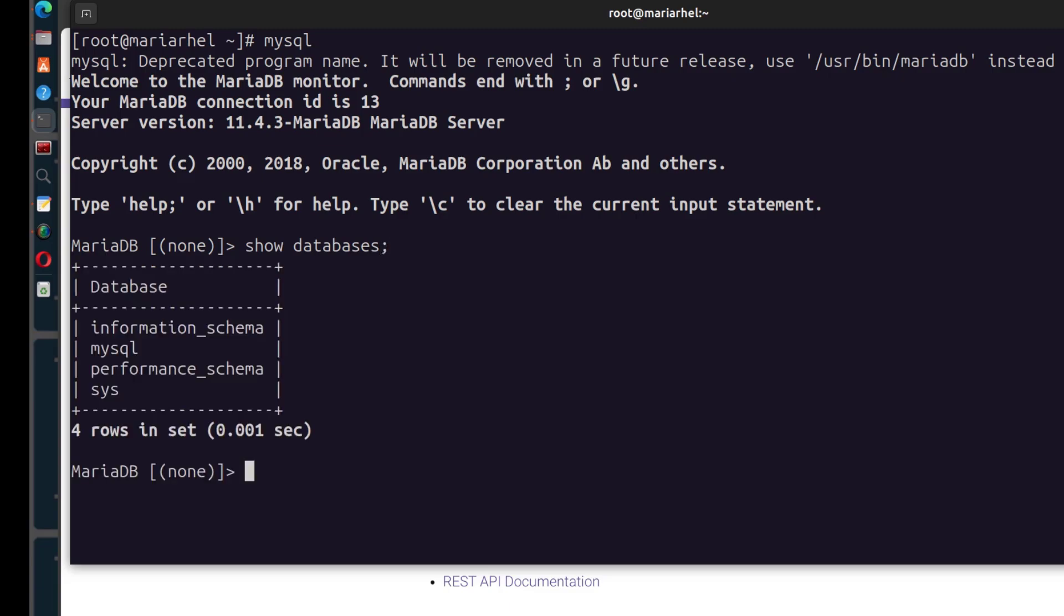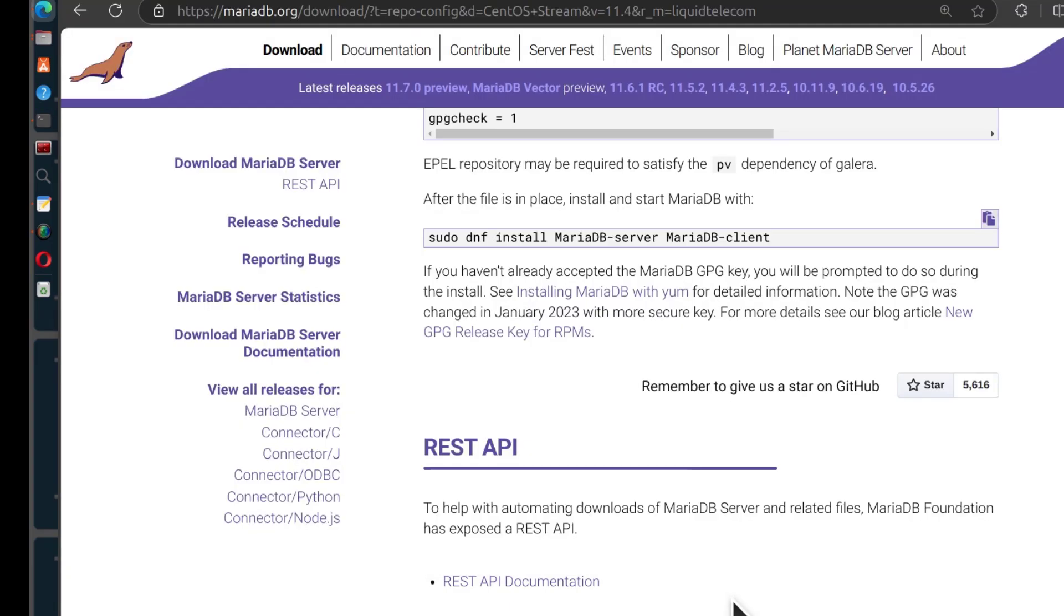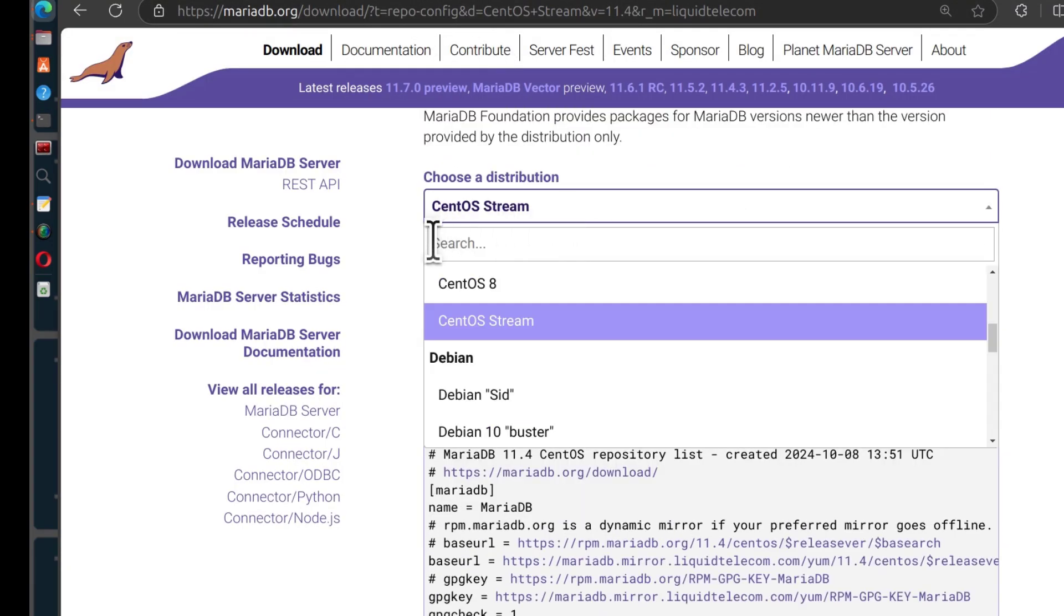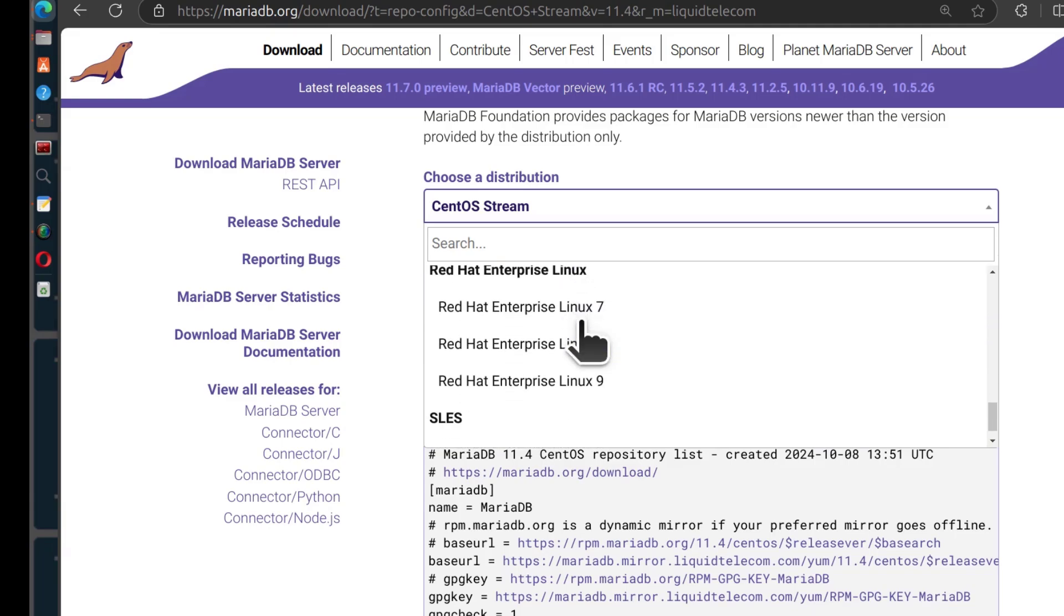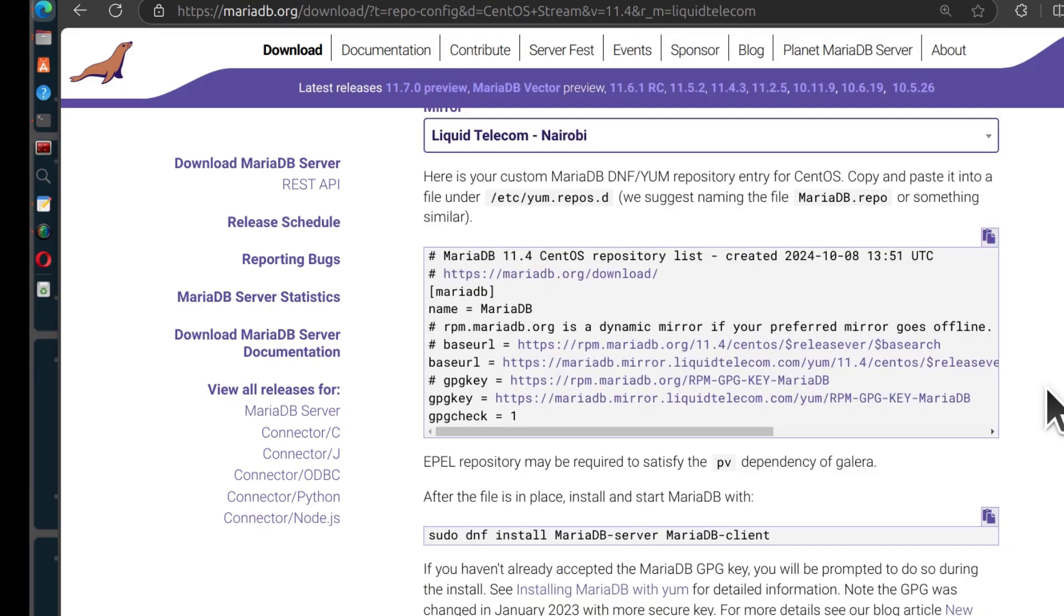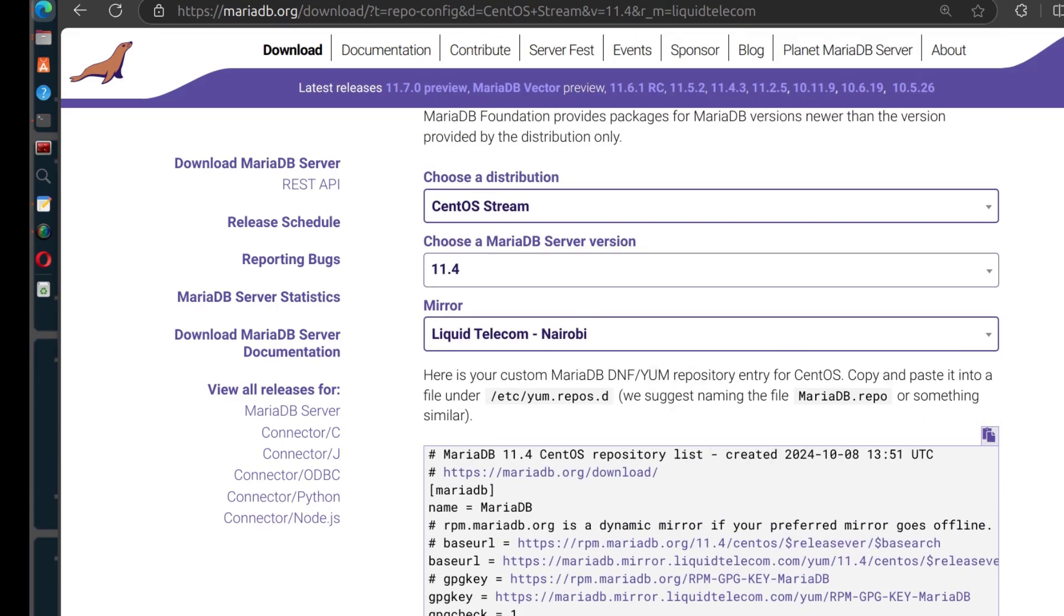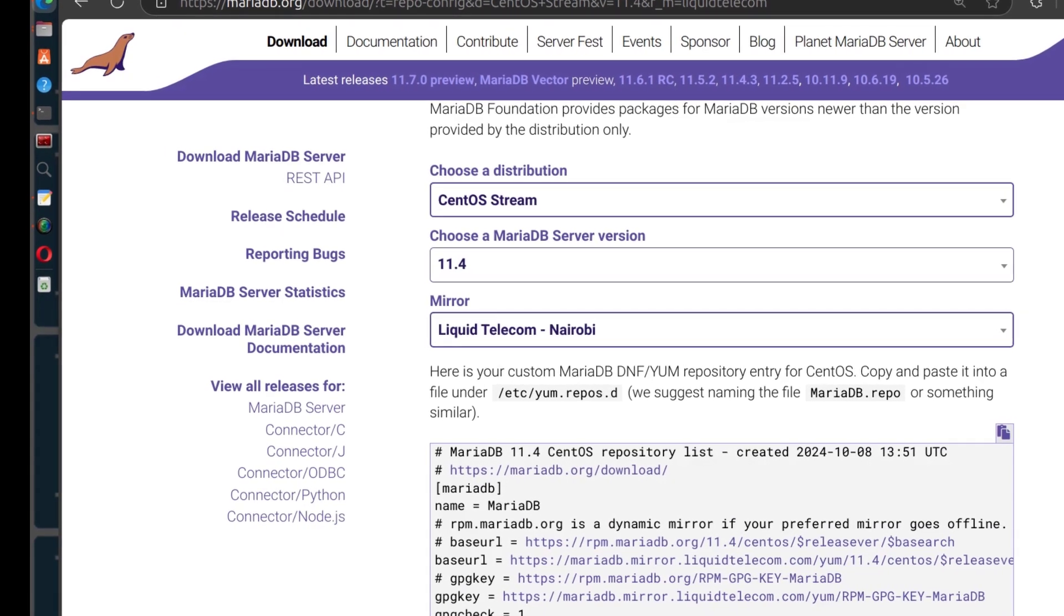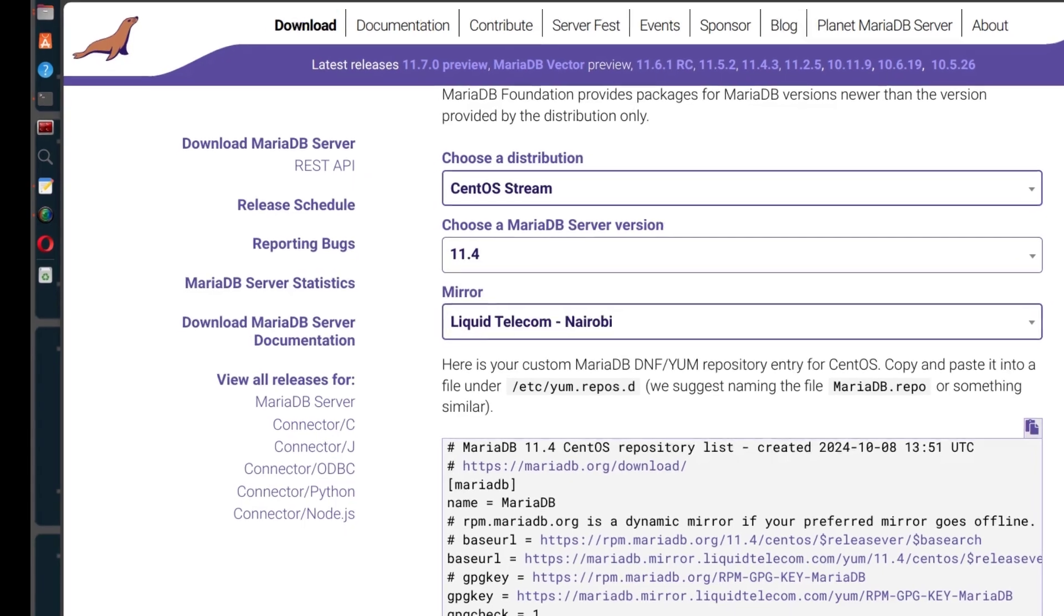That should pretty much end this tutorial. In this video, you've seen how you can install MariaDB. And as I said, this will work for you on CentOS, Fedora, Red Hat. The steps will just be the same. Fedora, Alma Linux, Rocky Linux, CentOS plus any other Red Hat based Linux distros.